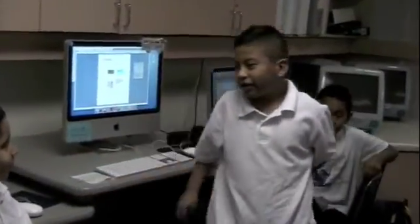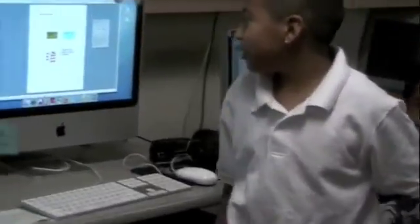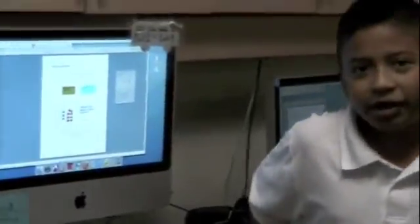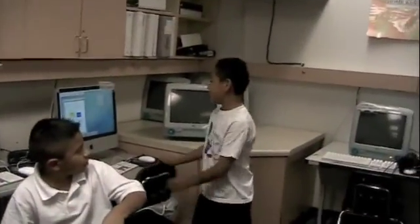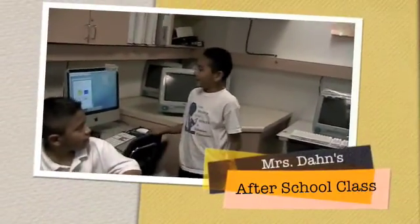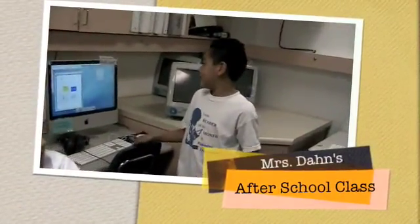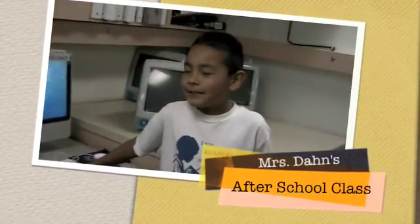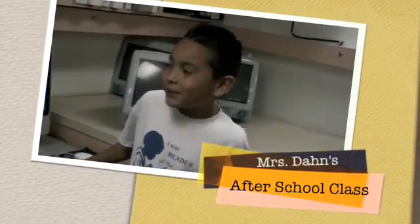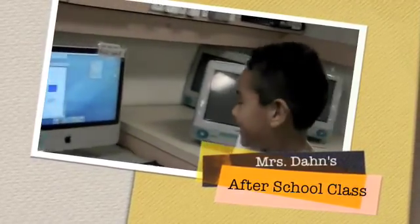Hi, my name is Brian. This is my circle map that I created in Mrs. Dane's after school program. Hi, my name is Alexis, and this is what I did in Mrs. Dane's after school class.